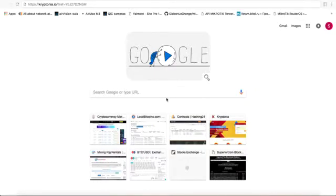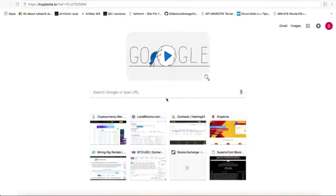Today I would like to show you how to sign up to Kryptonia and how to get past your first couple of tasks.